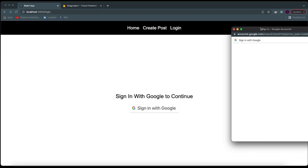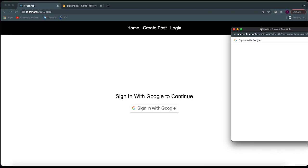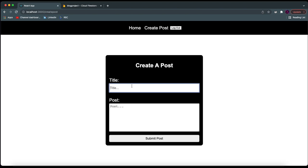For now, let's just log in quickly so we can test out the create post function. I'll log into my account, go over here, put a title like 'First Post,' then write something like 'Hey, this is my first post. I'm so excited.' Then I'll click submit post and I should be redirected.